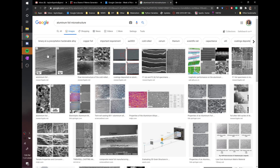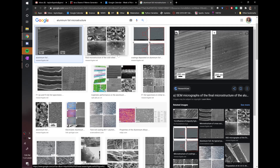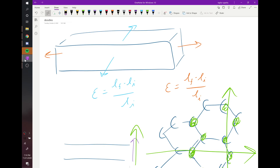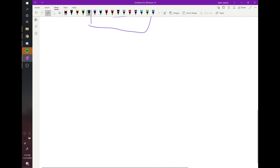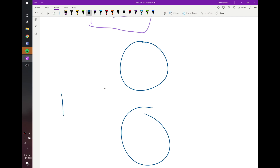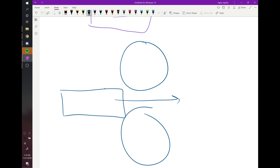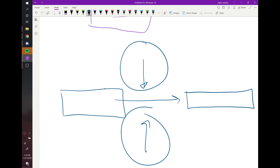If you look at the microstructure of aluminum foil, it looks like layered structures. The reason it's layered is because of how they make it — they use these great big hot rollers. They start with a huge billet of aluminum and pass it back and forth between the rollers. You start with a big bar about a foot thick, and when it comes out it's as thin as the aluminum foil you know and love.